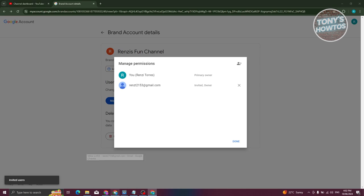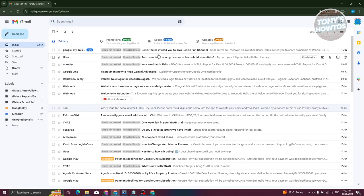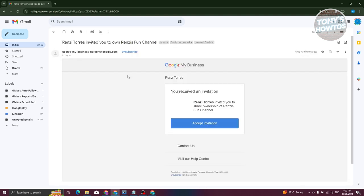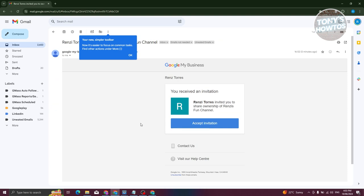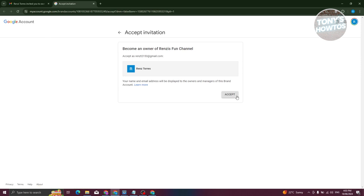Let's go ahead and switch over to the other Gmail account. You should be receiving this specific email here from Google My Business. Go ahead and click on it. Click on Accept Invitation. Make sure the other user is actually accepting your invitation here.